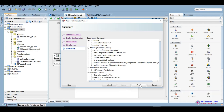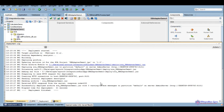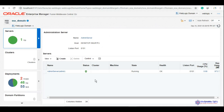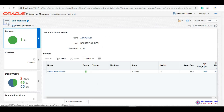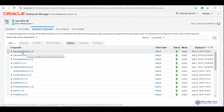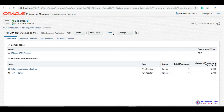We click Finish to deploy the service. The service has been successfully deployed. Now let's test it. Here we have DB Adapter Demo One — we will click on Test.